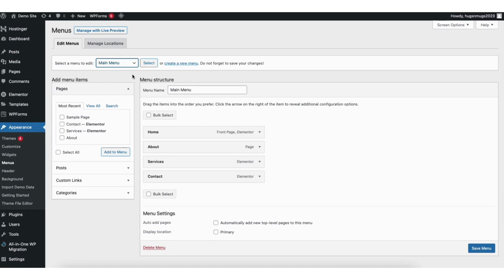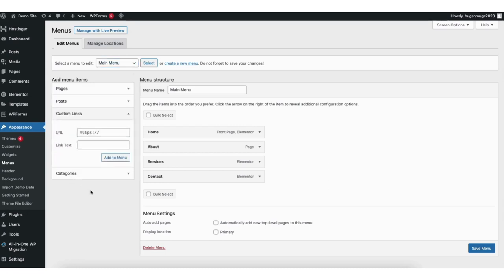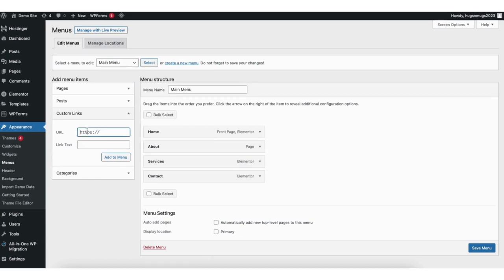You'll see over to the left custom links. Click custom links. You can now put in the custom URL that you want the link to in the menu. Underneath it where it says link text change this to the name you want it to be in the menu. For example I'll put in the URL for my YouTube channel and I'll change the link text to say YouTube.